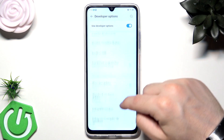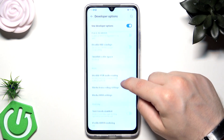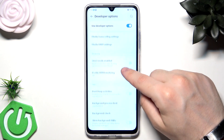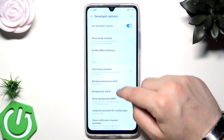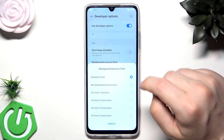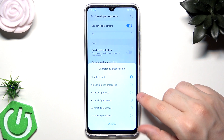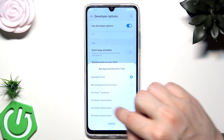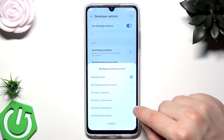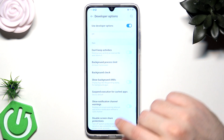Now we need to scroll down a little bit and find Background Process Limit. Click on that. As you can see, it is currently set to standard limit, but to improve the speed and performance you can select at most three processes or at most four processes. It's up to you.